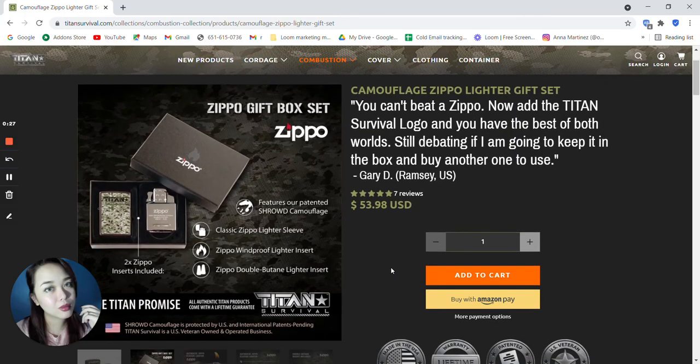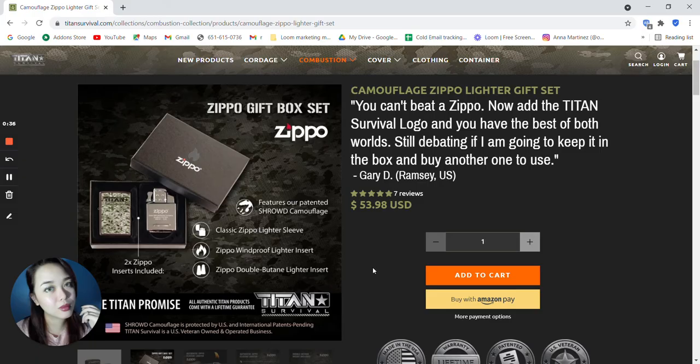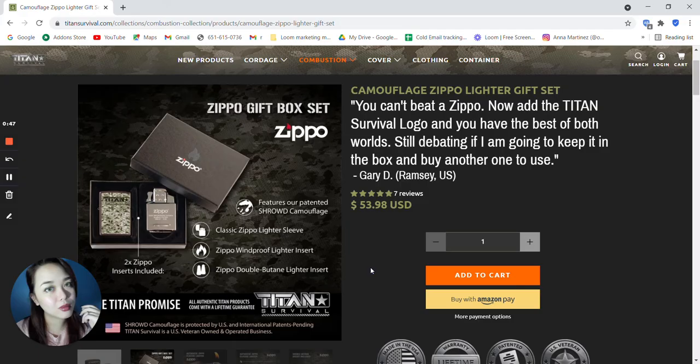So the Zippo gift box set features our patented shroud camouflage, classic Zippo lighter sleeve, Zippo windproof lighter insert, and Zippo double butane lighter insert.